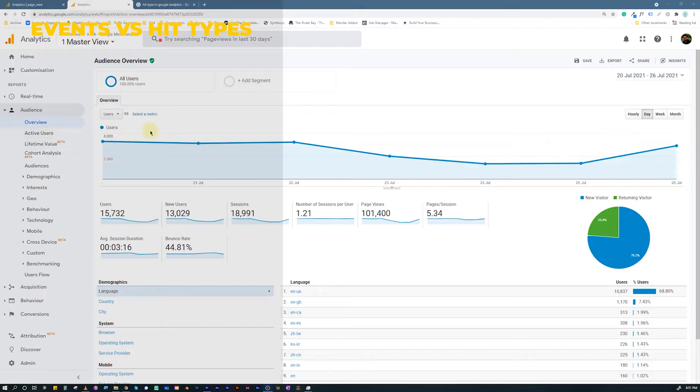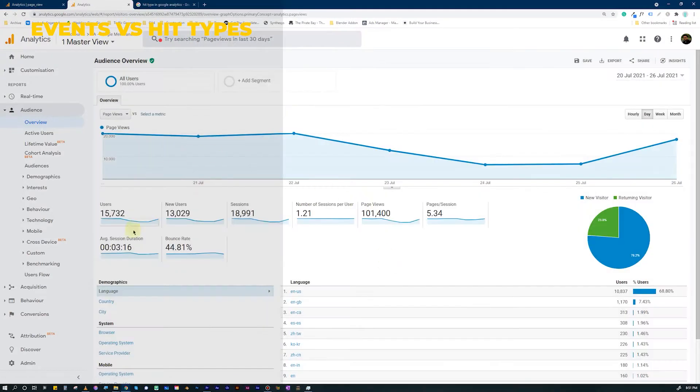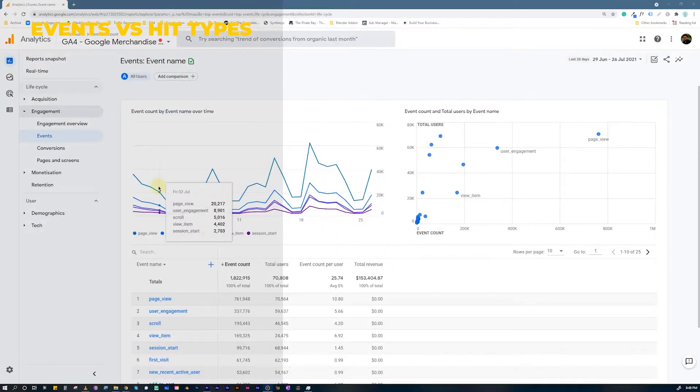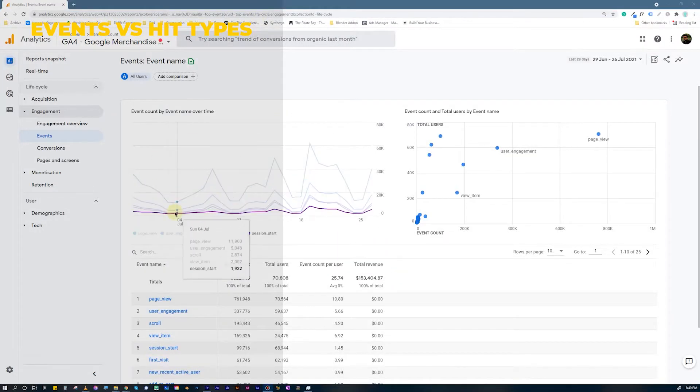Difference Number 1: Events vs Hit Types. In Google Analytics 4, every hit type that you had known in Universal Analytics — for example, the hit type that is Page Views, transactions, social, and all those — those hit types have been converted to events. Everything is an event in Google Analytics 4.